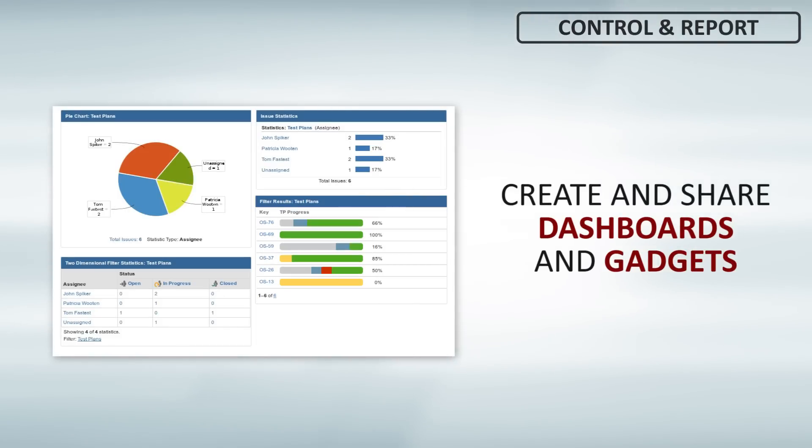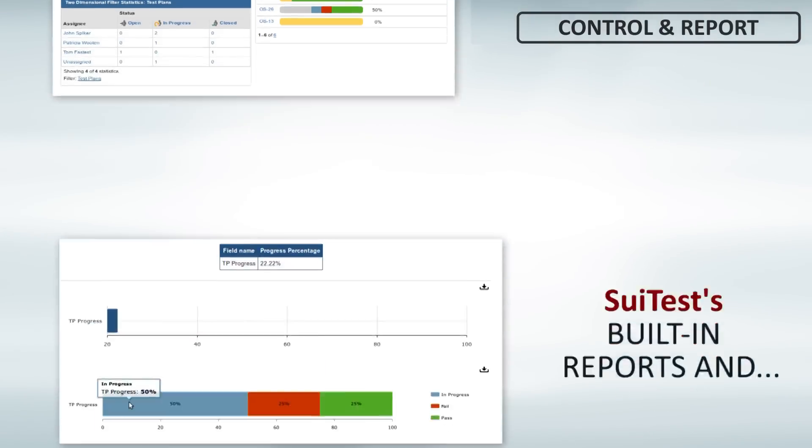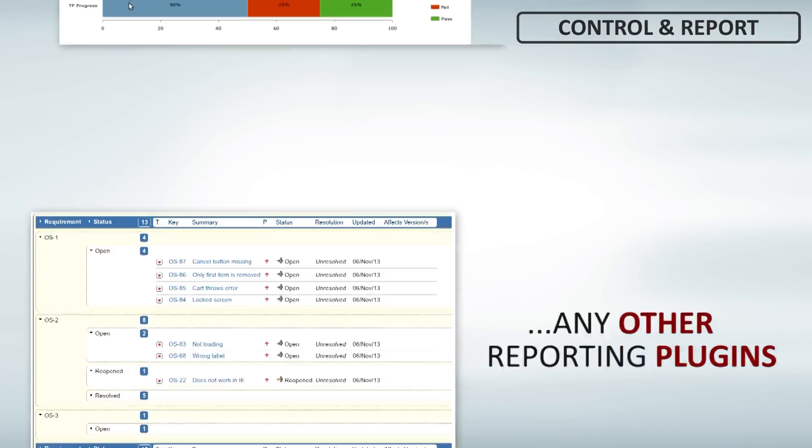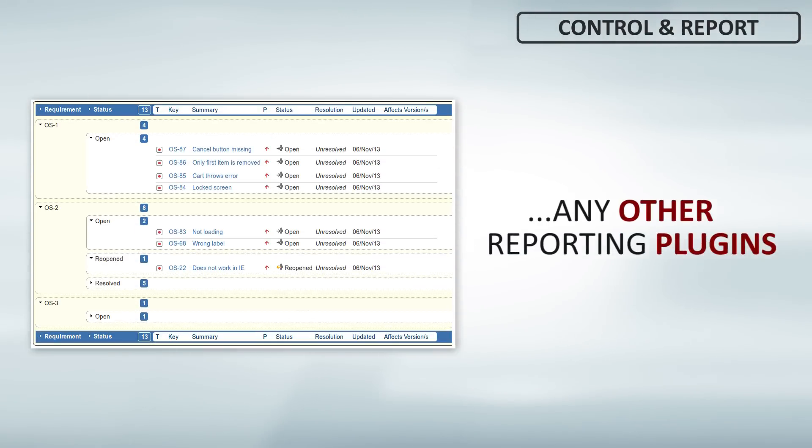Powerful, advanced, online filters. Build your own reports and dashboards. Use Suittest built-in reports and any other reporting plugin for JIRA.